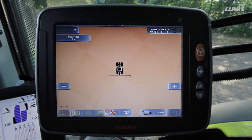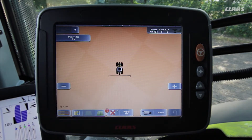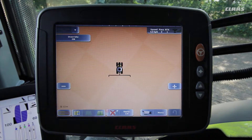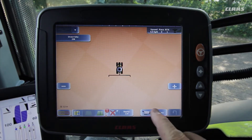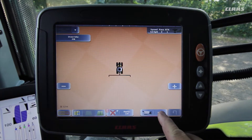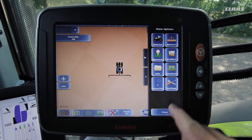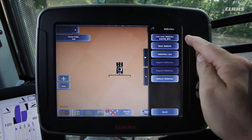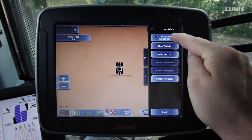To be able to work with the steering system we first need to set up our tractor and the implement. Then we must draw up a new job and create a track guidance line. In the first step we check whether the correct vehicle has been selected and the correct dimensions have been entered. To do this we open the vehicles menu and select the vehicle profile of the Axion 850 that has already been created.